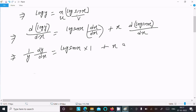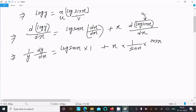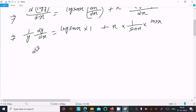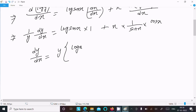The differentiation of x is 1. The differentiation of log(sin x) is (1/sin x)·cos x, using the chain rule — first log differentiation gives 1/sin x, then sin differentiation gives cos x. So cos x / sin x = cot x. We can now write dy/dx = y·(log sin x + x·cot x).